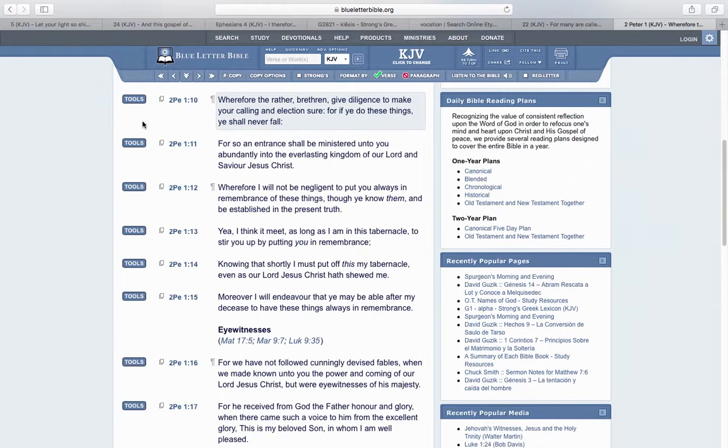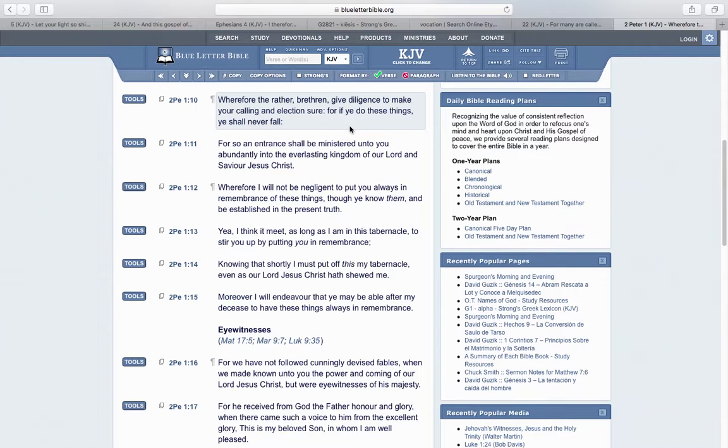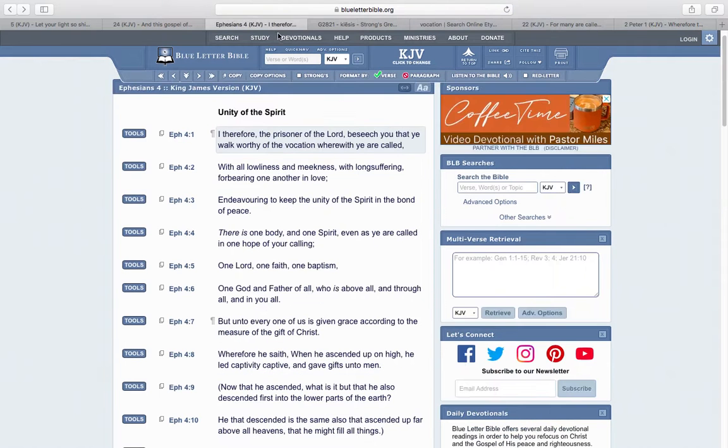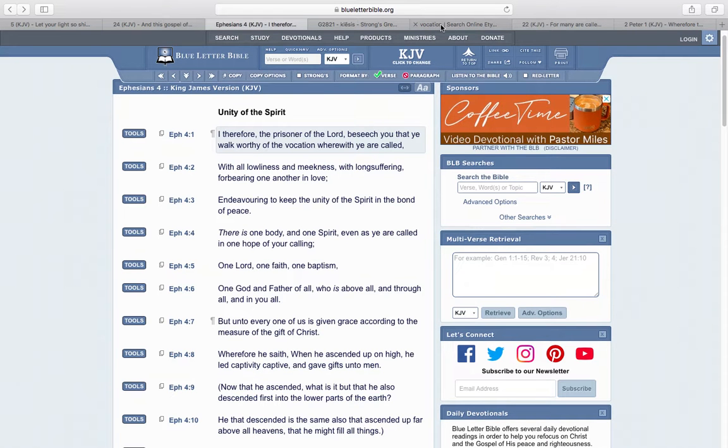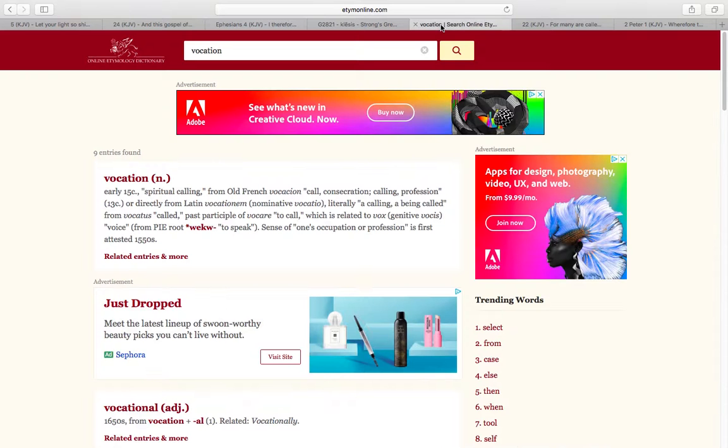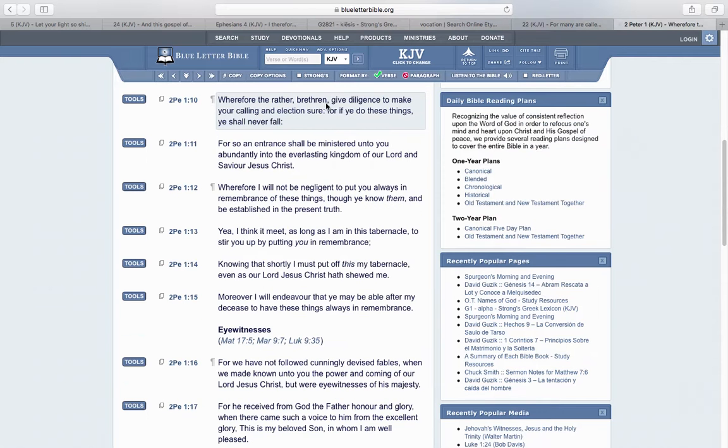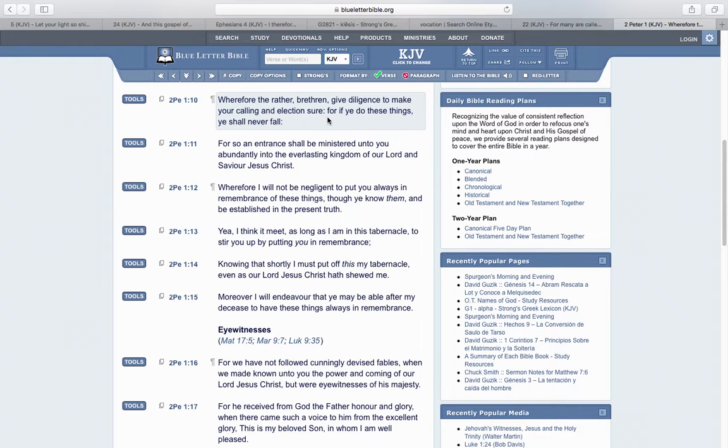The last scripture is 2 Peter 1:10: Wherefore, but rather, brethren, give diligence to make your calling and election sure, for if you do these things, you shall never fail. Give that diligence to the best of your ability so that you can be considered worthy of being a joint heir with Yowashai. This profession, we call ourselves prophets, kings. You want to be that king and a priest. You got to be worthy of that title. So you got to give diligence to make your calling and election sure, for if you do these things, you should never fail.